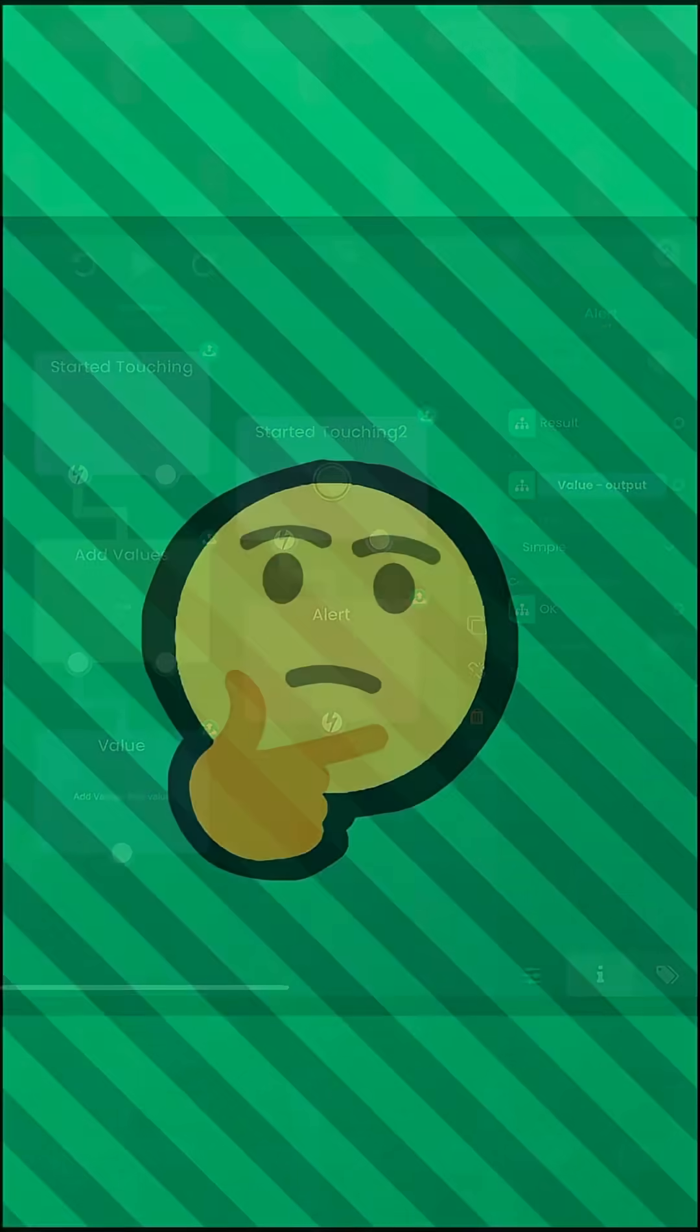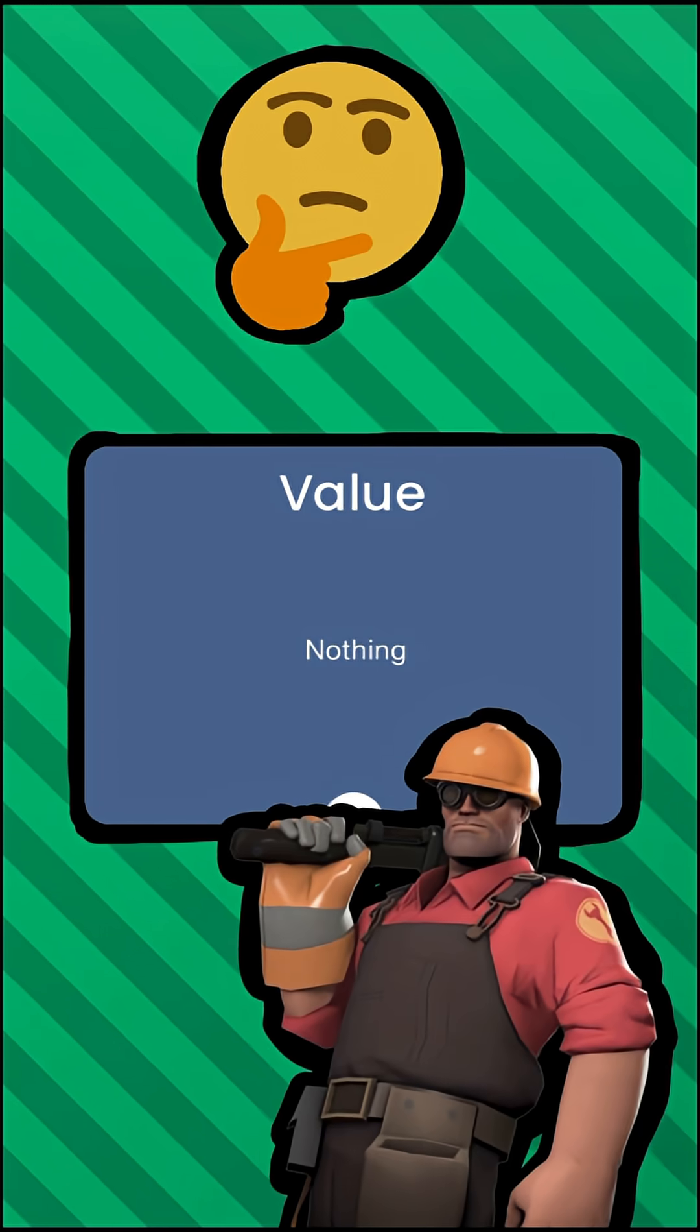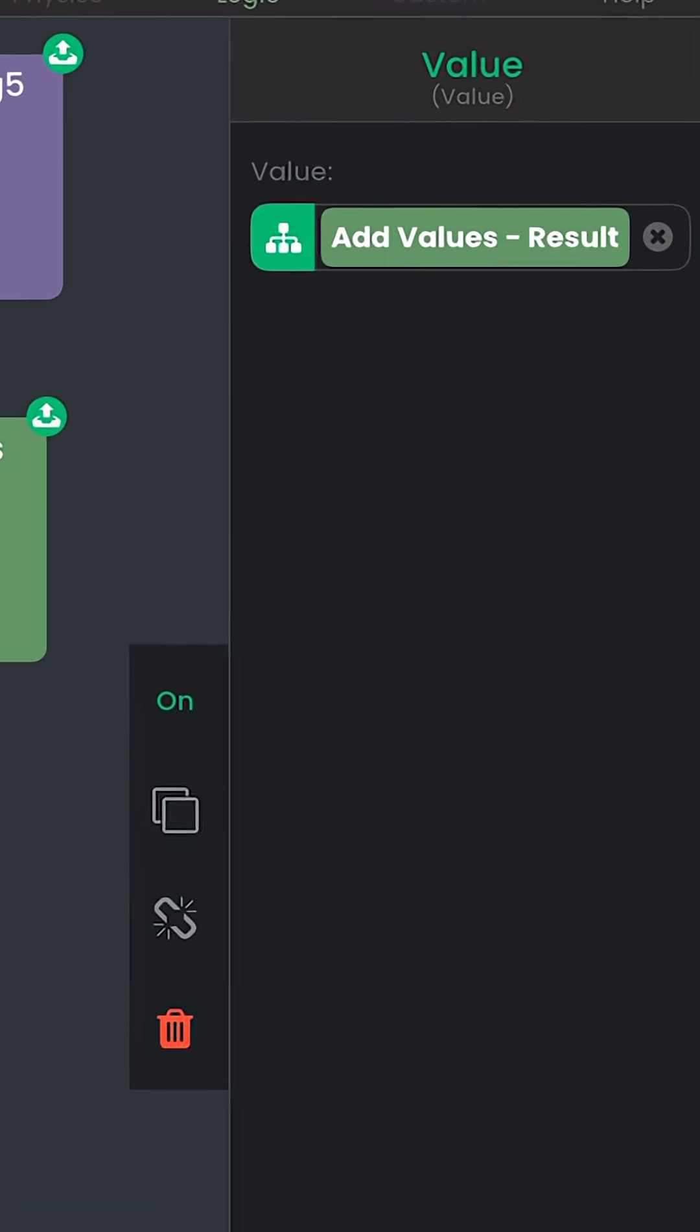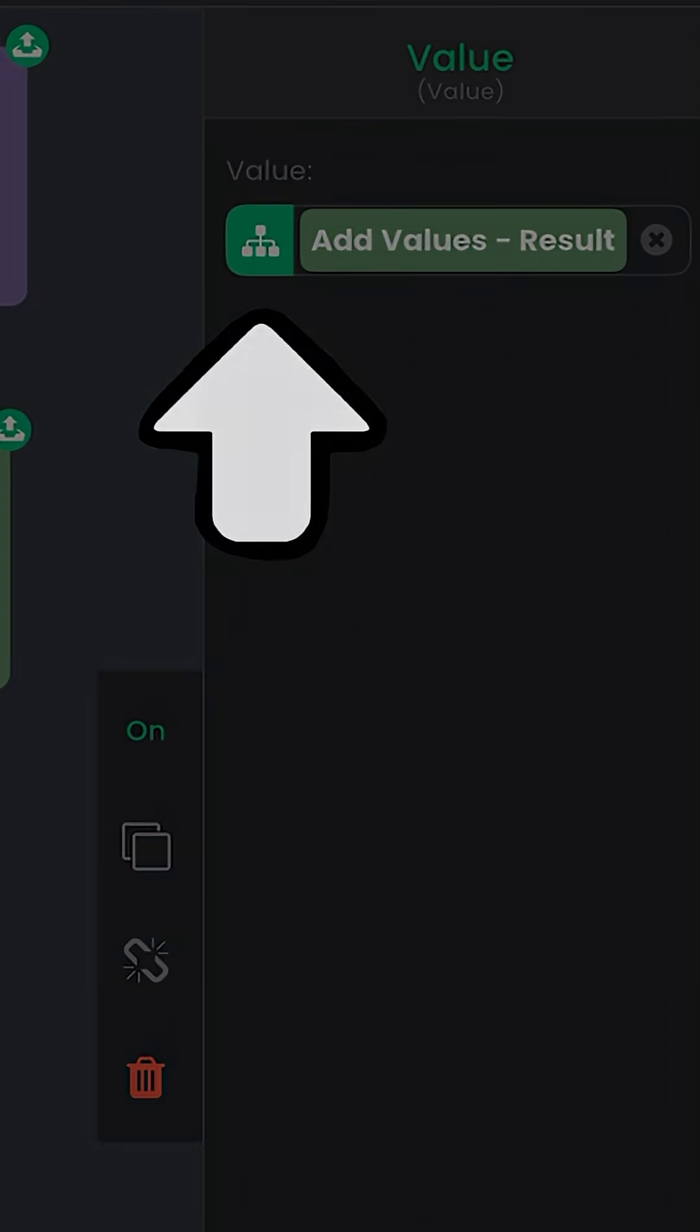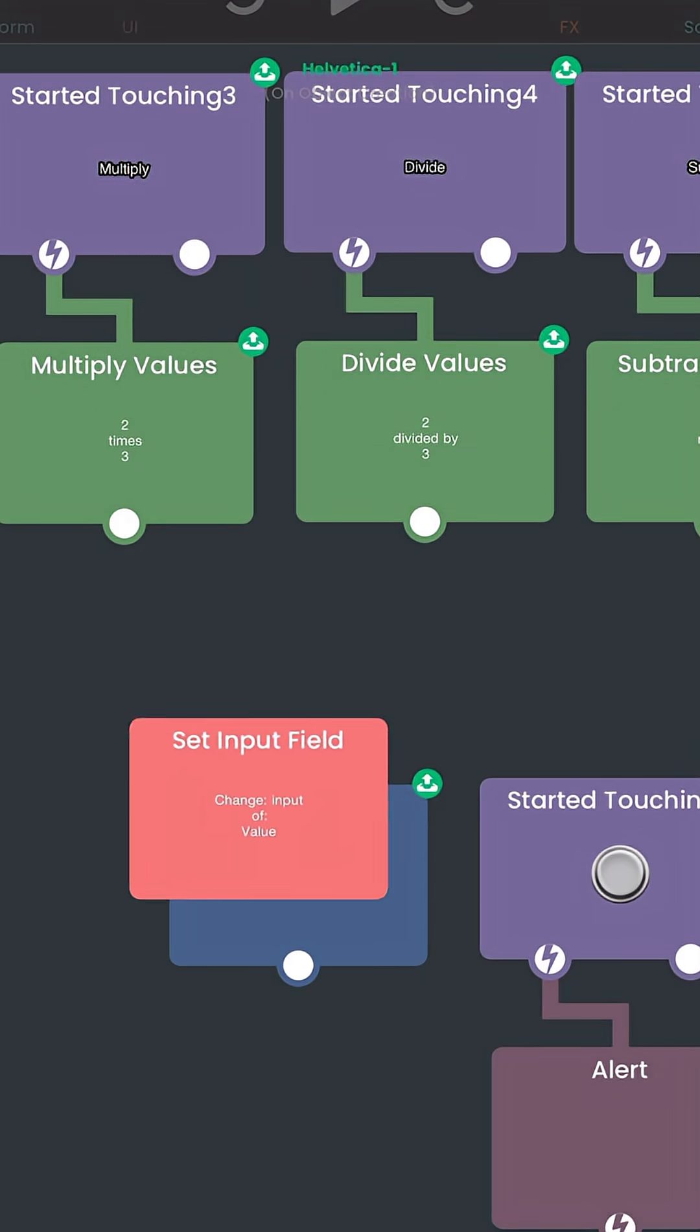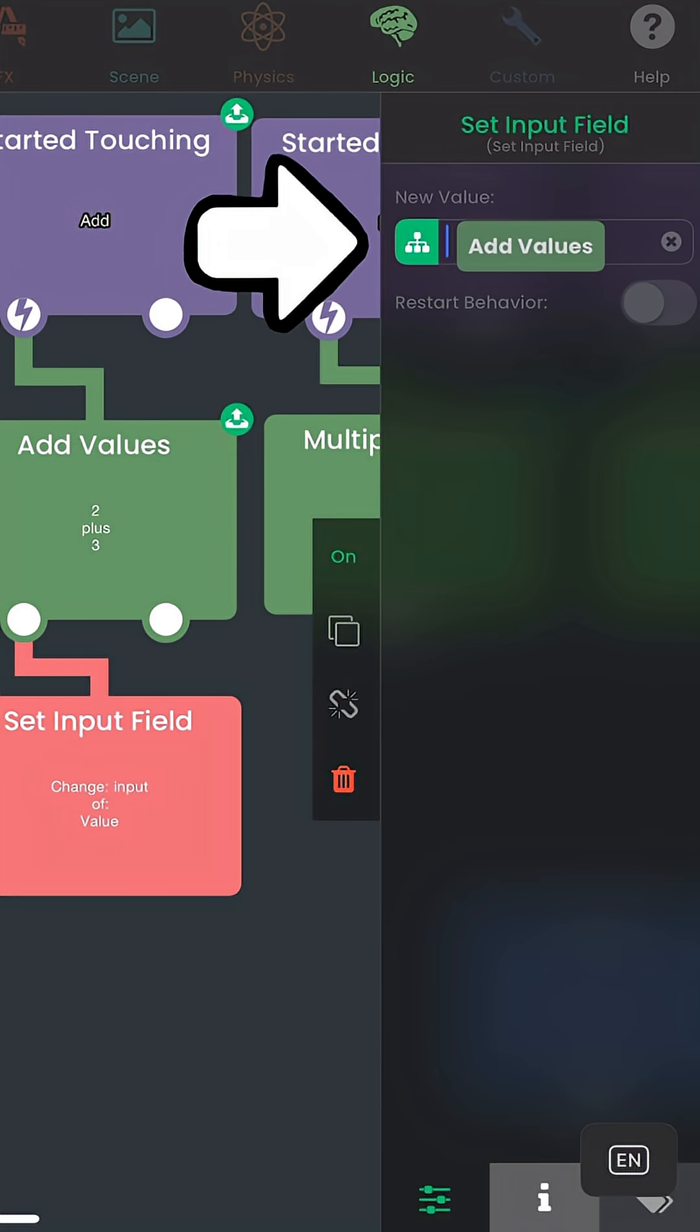Okay, so what if you wanted to change its value to something else on the fly? In the value behavior, you can tap on this green button on the left of the input field. It will let you create a new set input field behavior. Whatever you put in this behavior will replace the value.